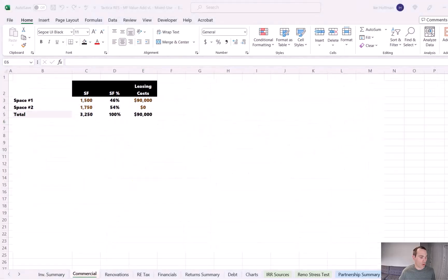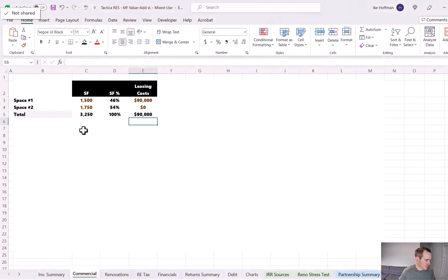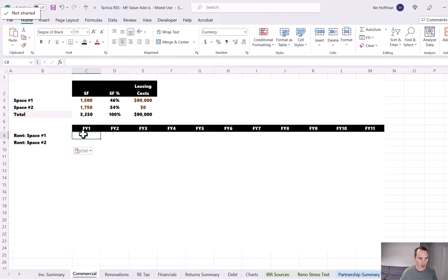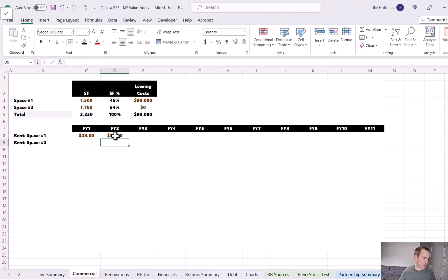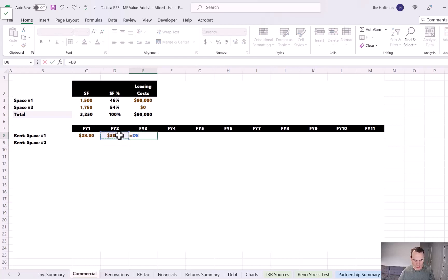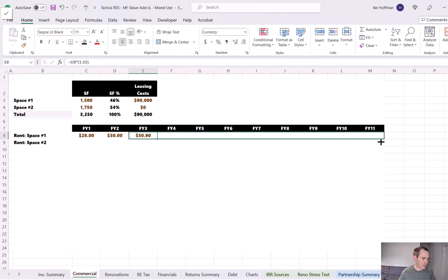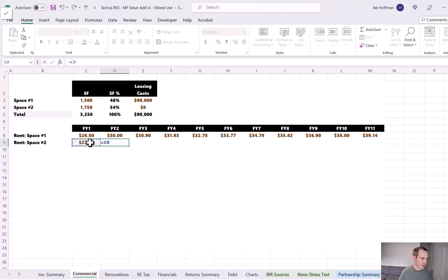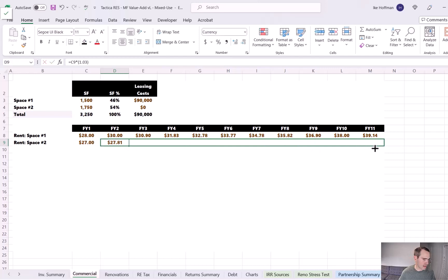Now we can begin forecasting our retail cash flows. I'll create headers for 11 years, starting with rents for Space 1 and Space 2. Space 1 currently rents at $28 per square foot, but since it will expire, we've consulted a local leasing broker who believes we can get $30 per square foot once re-leased — so we'll put $30 in year two with a 3% annual escalator dragged through year 11. Space 2 is at $27 per square foot with 3% annual escalators stipulated in the freshly signed lease, also dragged out through year 11.